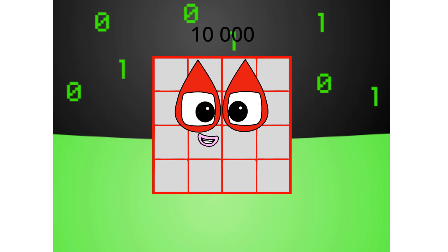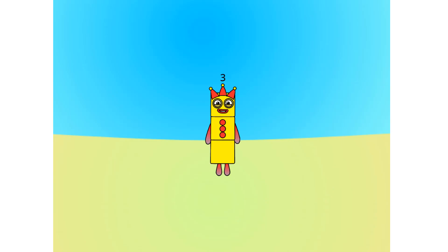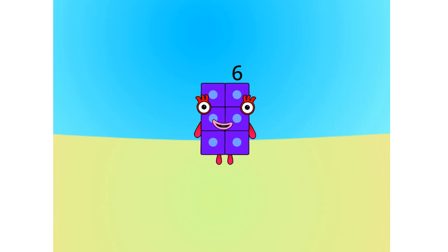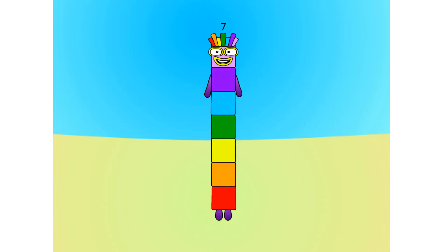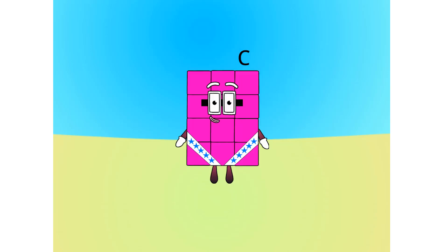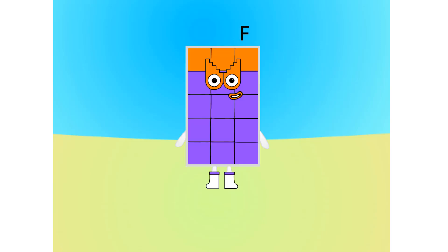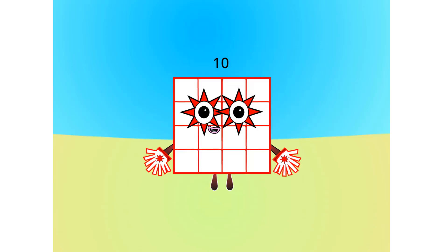Let's move on to the next base. This is base 16, also known as hexadecimal or hex. If this is base 16, there needs to be 16 digits: 1, 2, 3, 4, 5, 6, 7, 8, 9, A, B, C, D, E, F, 10.